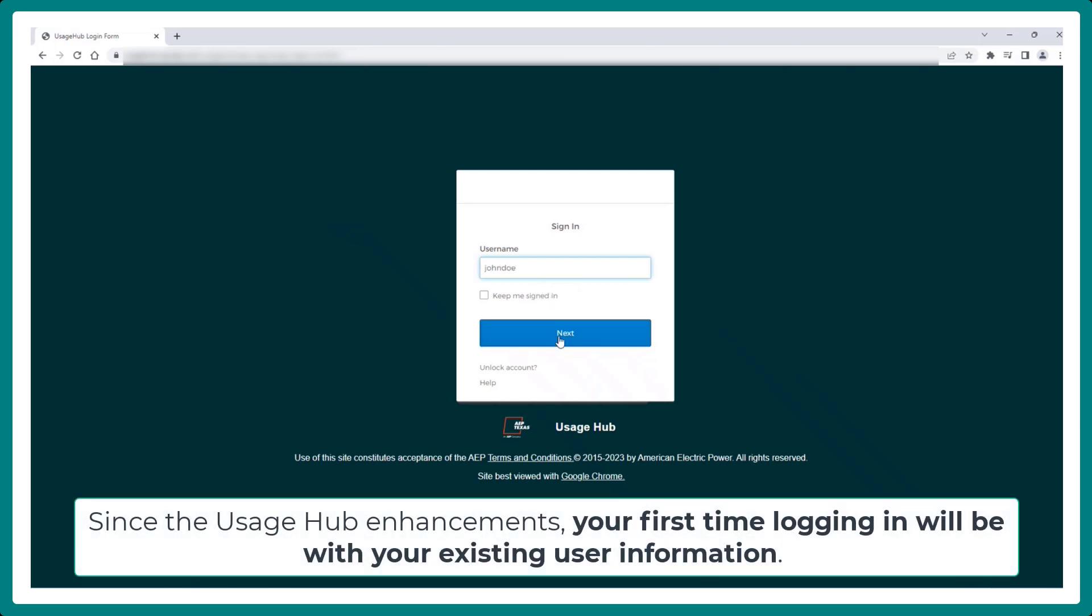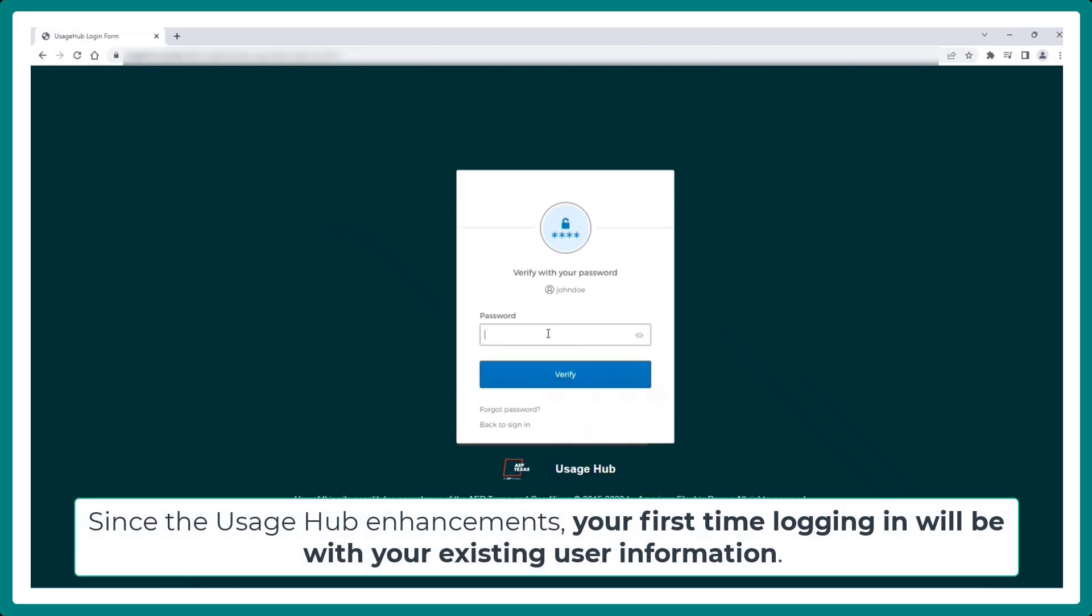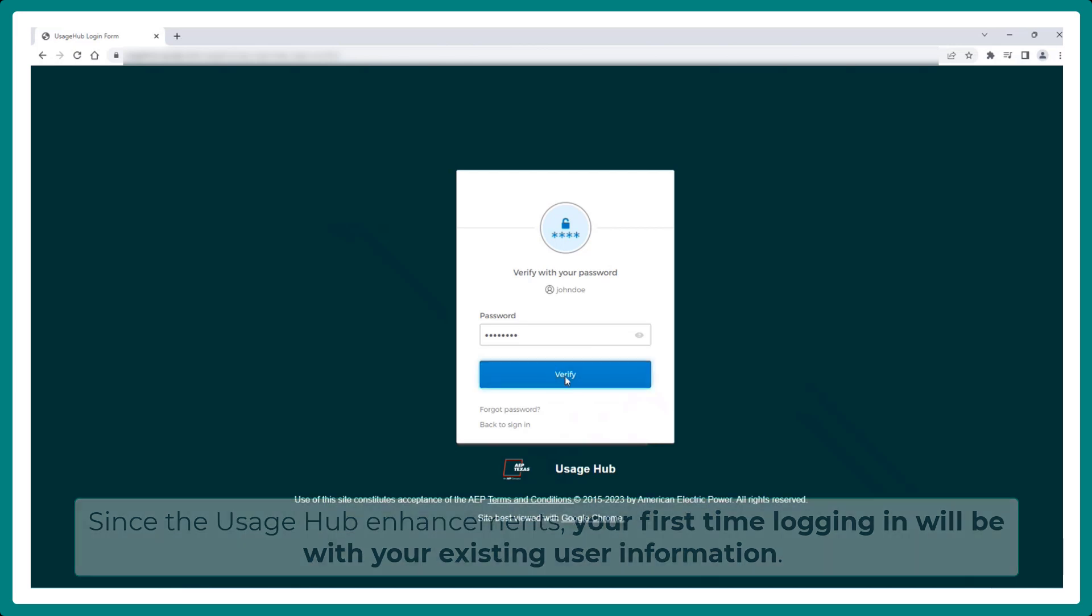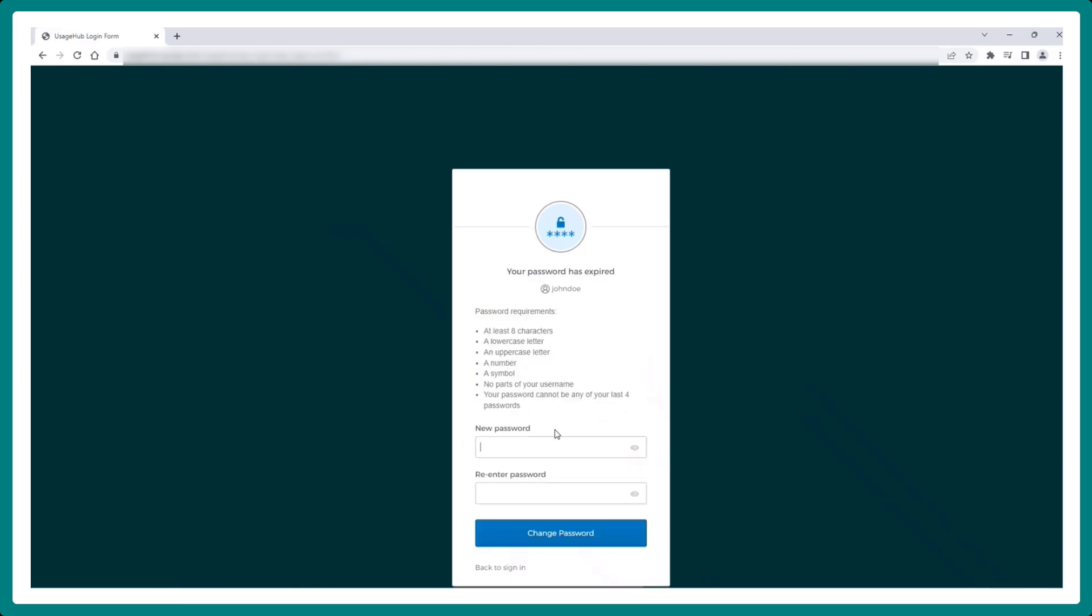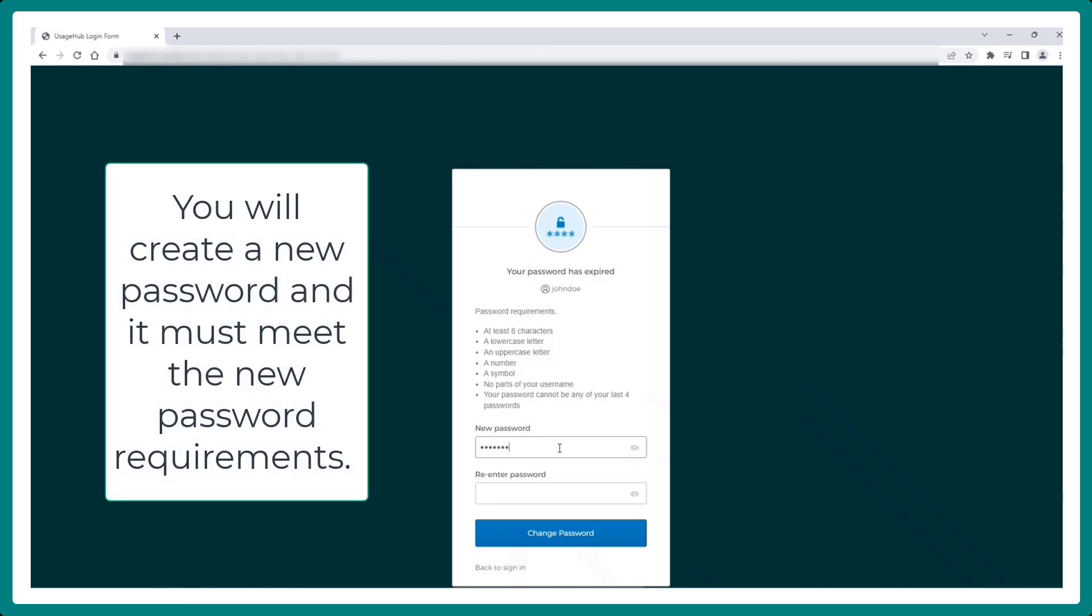Since the Usage Hub enhancements, your first time logging in will be with your existing user information. You will create a new password and it must meet the new password requirements.